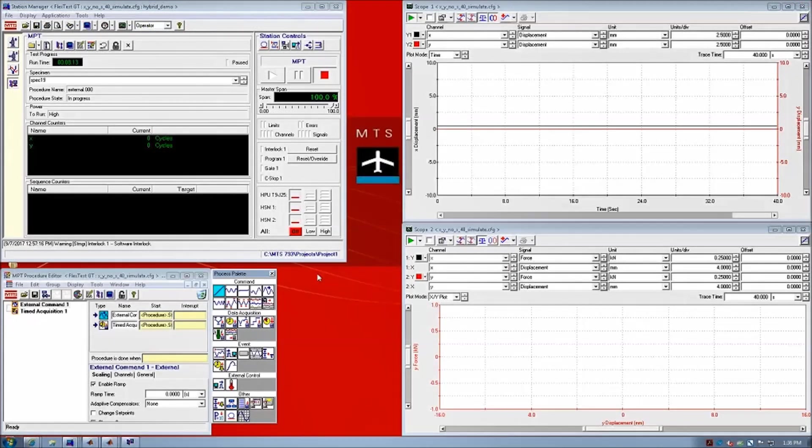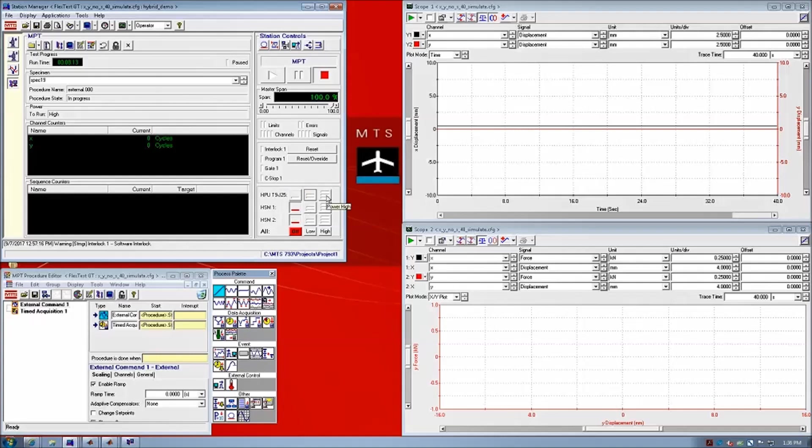To start the test, we must first go into our MTS 793 control software and turn on the hydraulic power and hydraulic service manifold here.